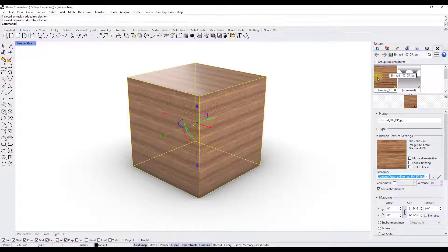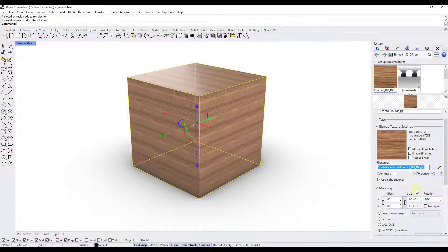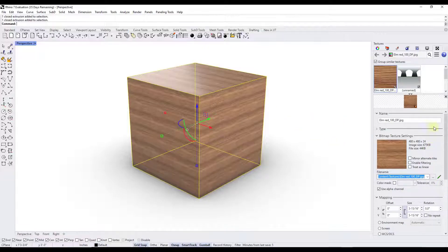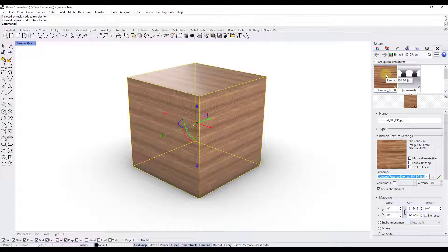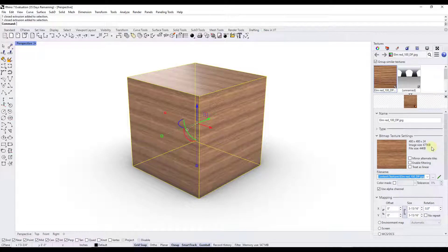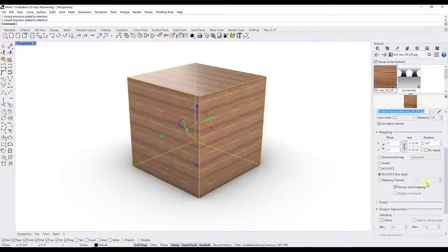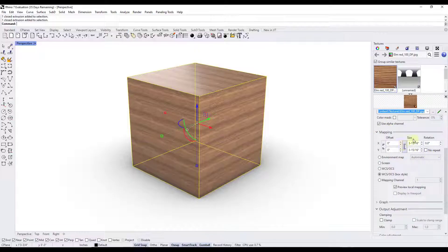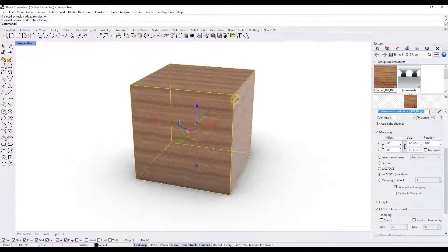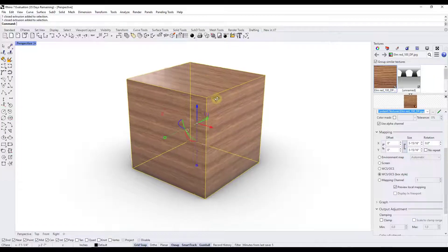Once you get to textures, what you're doing in this situation is you're starting to adjust the mapping of the actual two-dimensional image that's being applied to this object. So we want to select this object, which is our elm red material. We want to scroll down and notice how there's a tab in here for mapping.